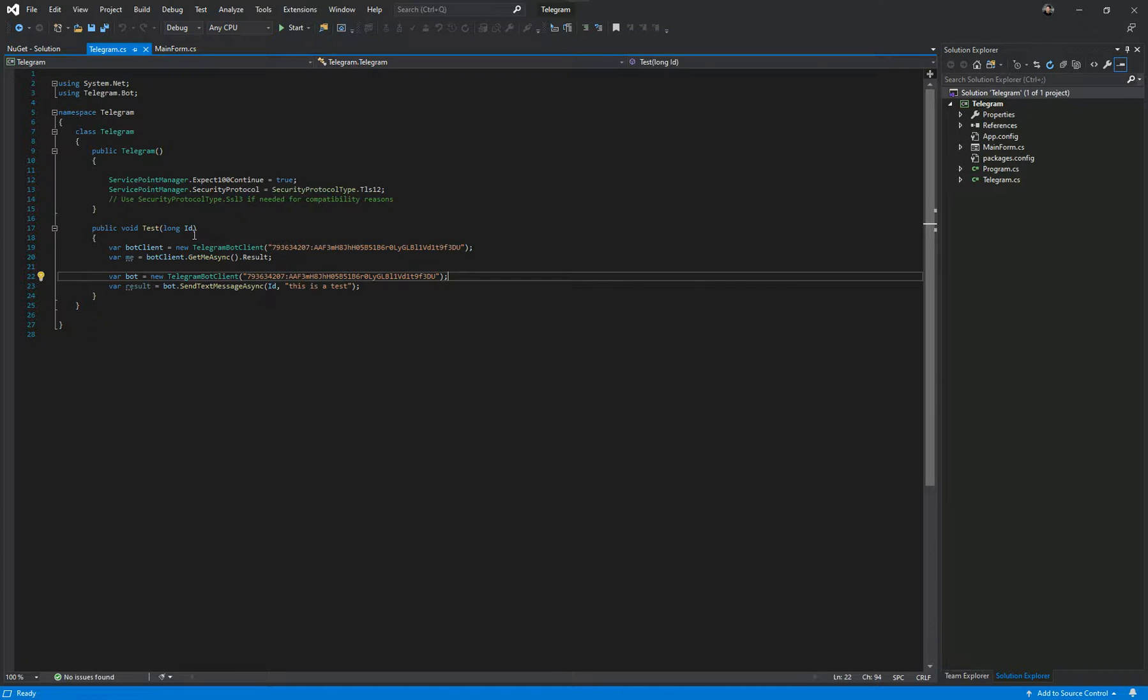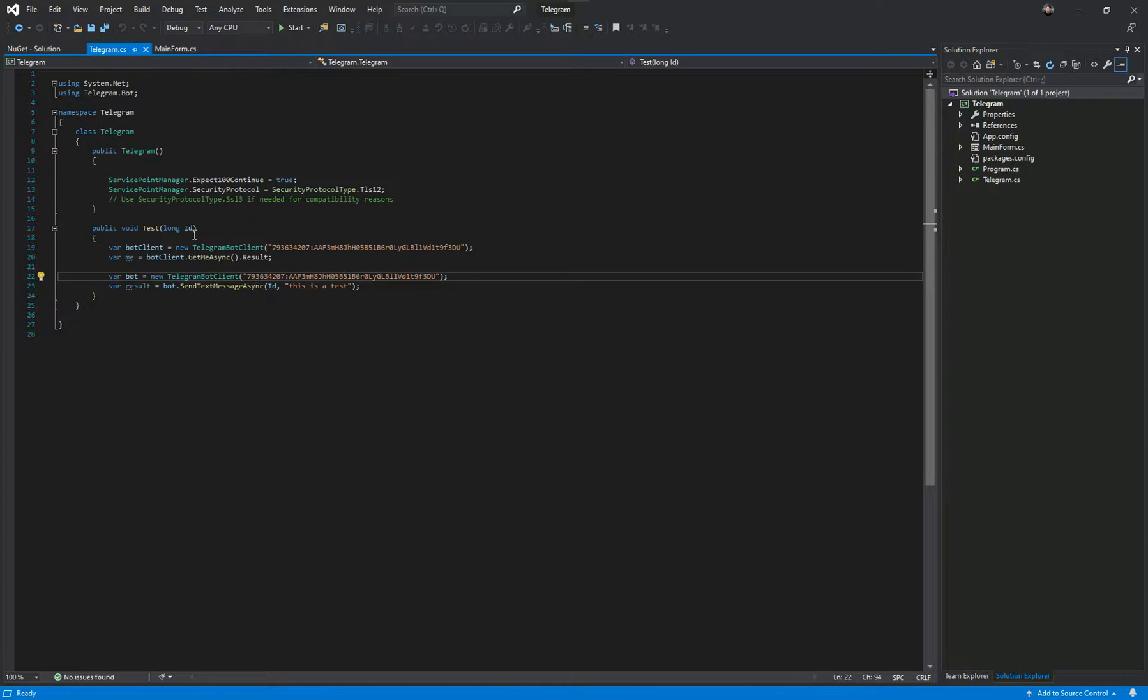We ourselves are a company that does software for traders and we've got a few customers that have said their Telegram bots have stopped working. One of our Telegram testing tools also wasn't working, so we had to investigate it and find out why and apply a fix.